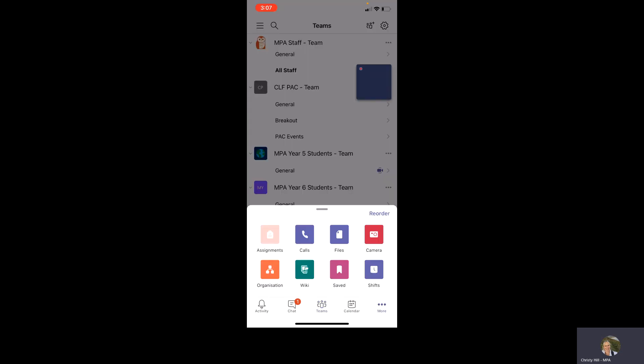And the other thing is that please, we've asked that the children are not to make any calls via Teams. They don't need to, so if you could help us out with that, that would be really great.